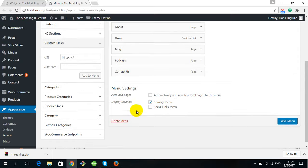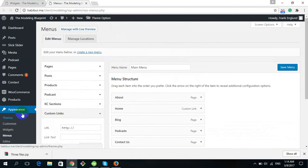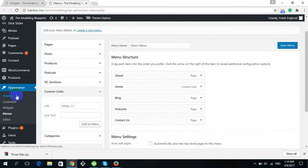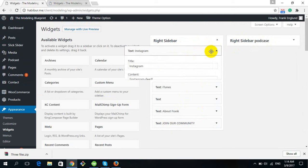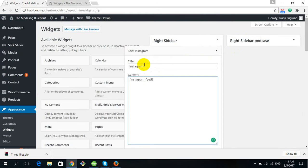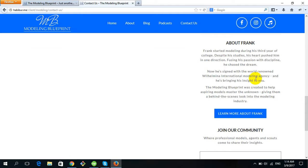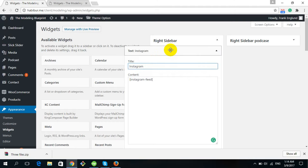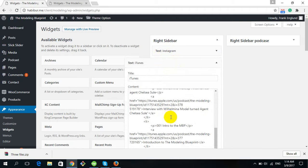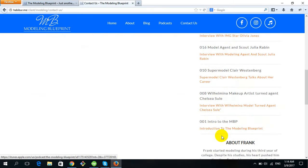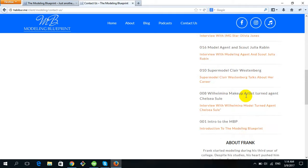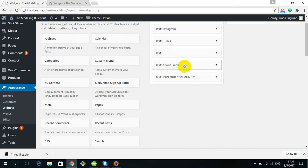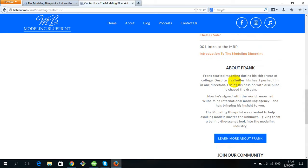To change the sidebar or Widget section, from Appearance find Widgets and click on it. You will get the widget layout including the Right Sidebar. Here there is an Instagram Shortcode with a title, a text widget for iTunes, a text widget for images, and an About Frank text widget.